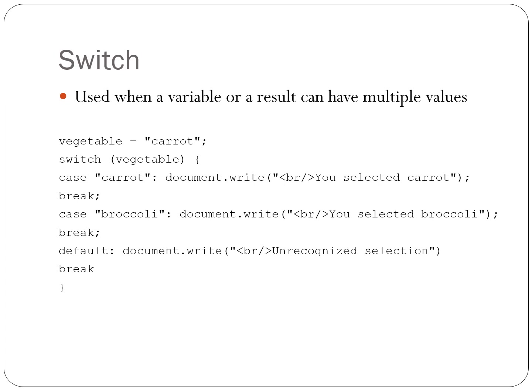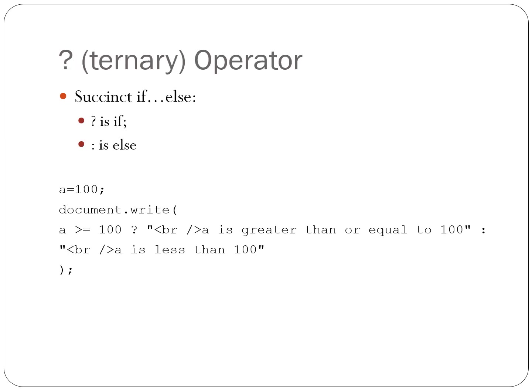Also, you can try a different value for the vegetable variable, too, if you like. The question mark or ternary operator is a very concise version of an if-else statement. The question mark acts like the if. The colon acts like the else. Try it out. Add the example to your document to see how it works. Also, type it out to have some experience with JavaScript syntax.